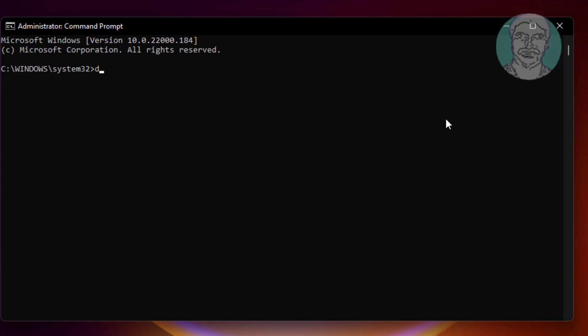Type dism space slash online space slash cleanup minus image space slash start component cleanup.